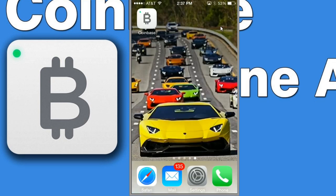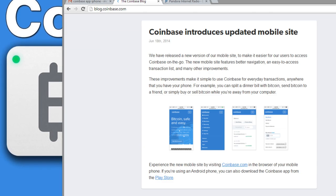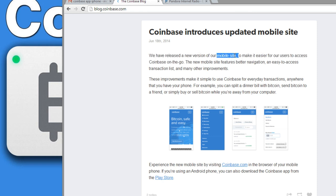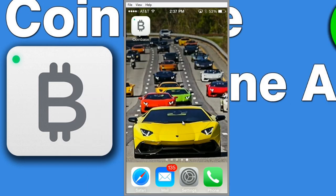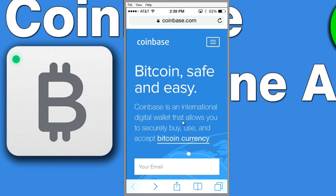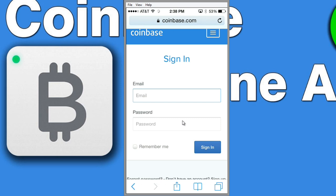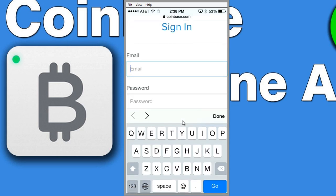I'm just going to go back to the home screen. Coinbase actually released a statement just a day before this app was released — they've released a new version of their mobile site. This is huge because it basically means we don't need an application. This is their answer to Apple's uncertainty on Bitcoin apps. All we need to do is open up Safari and go to Coinbase.com. We can click on the menu button and log in to Coinbase.com just like we would on a computer, and we can purchase Bitcoin.